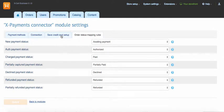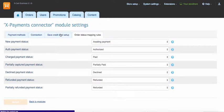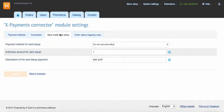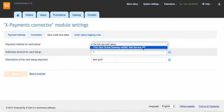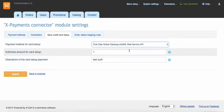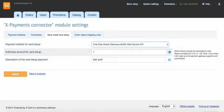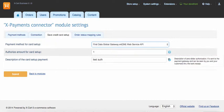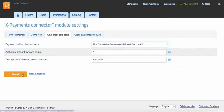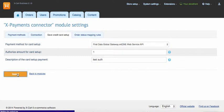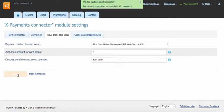At save credit card setup tab, you can set a payment method you want your customers to use when they save a credit card in their front-end accounts, authorization amount for such transactions, and short text you want your customers to see in their credit card statements when they save a credit card. Click submit to save configuration you've just made.